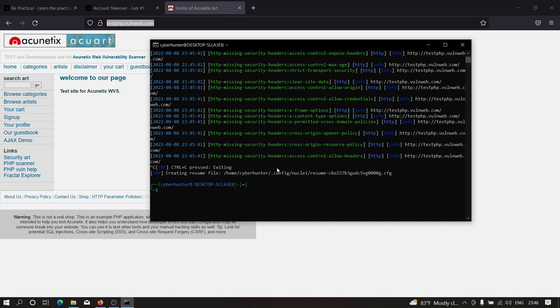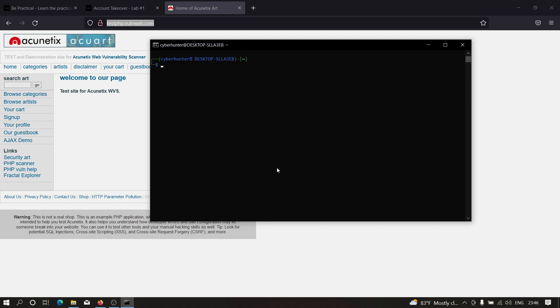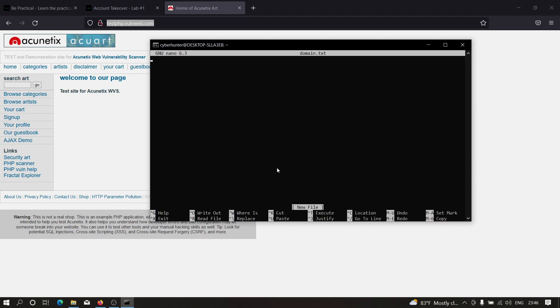One more thing: we can use Nuclei to scan a list of domains. For example, let's say I want to scan two websites. Let me create a file: nano domain.txt. This is very useful when you have a large bunch of subdomains and want to scan each of them. For example, I want to scan testphp.vulnweb.com as well as my website, bpractical.tech. Let me save this.